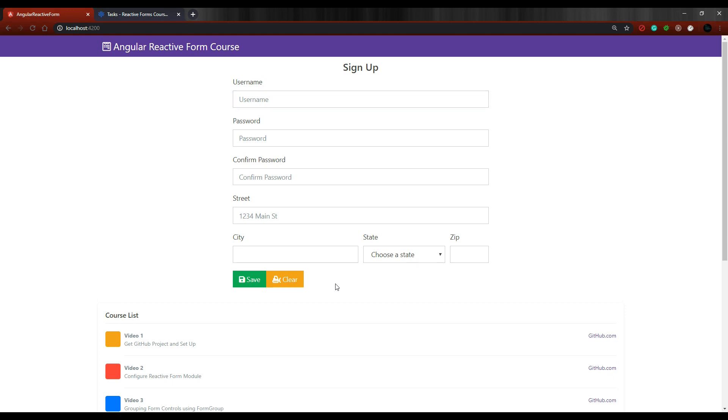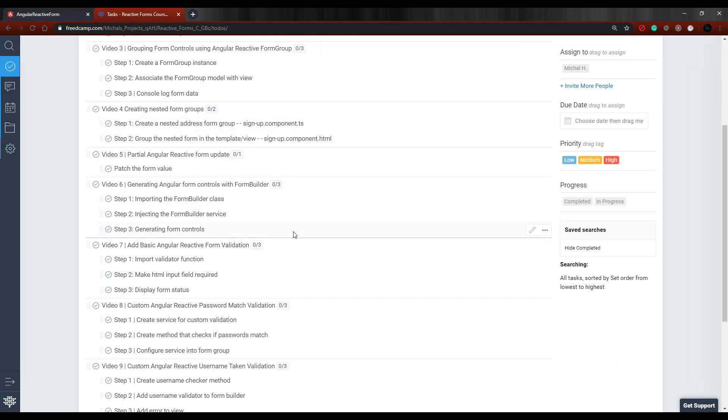We'll set up an auto-fill button that will automatically populate this address information. If we go to the checklist, it's going to be a pretty short video. All we'll do is use the patch value method that the form group gives us to update a section of our form.